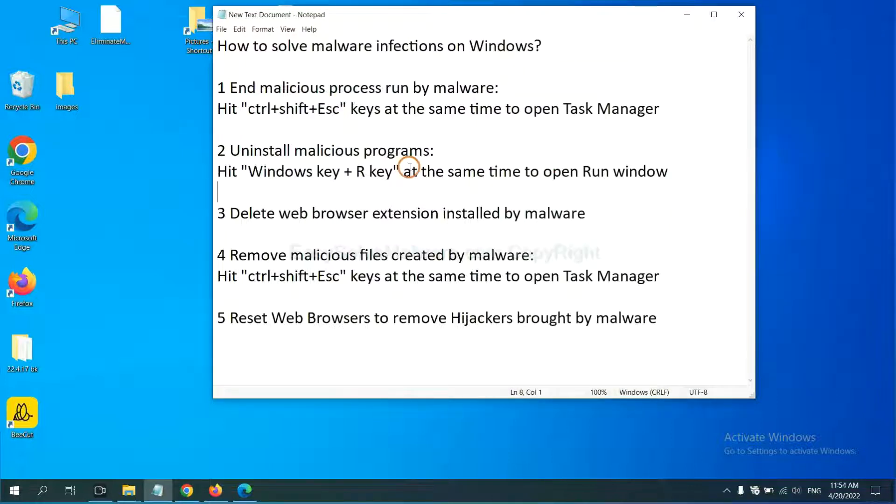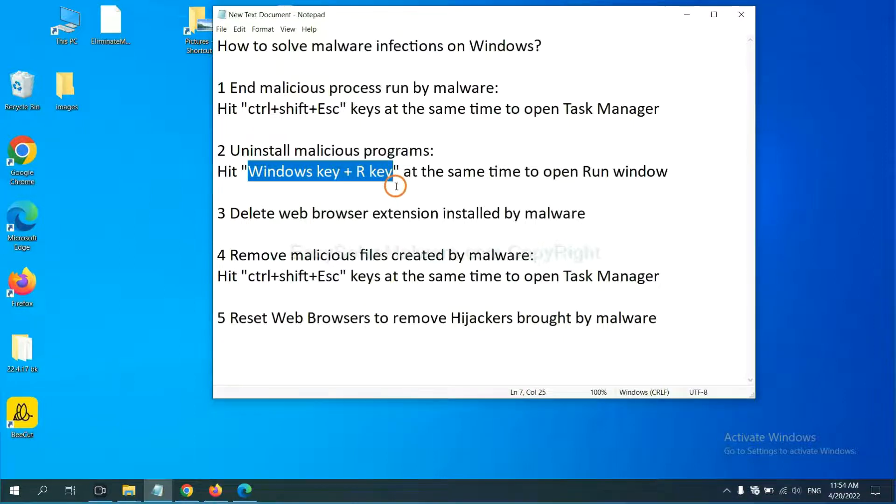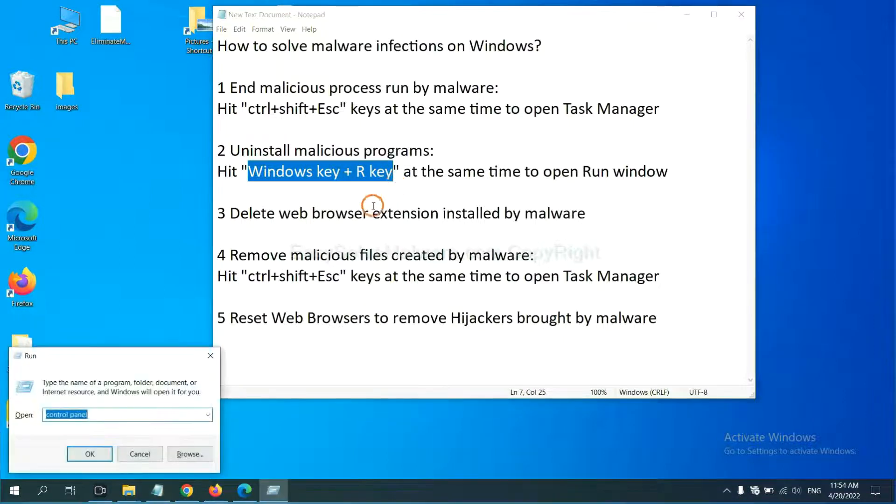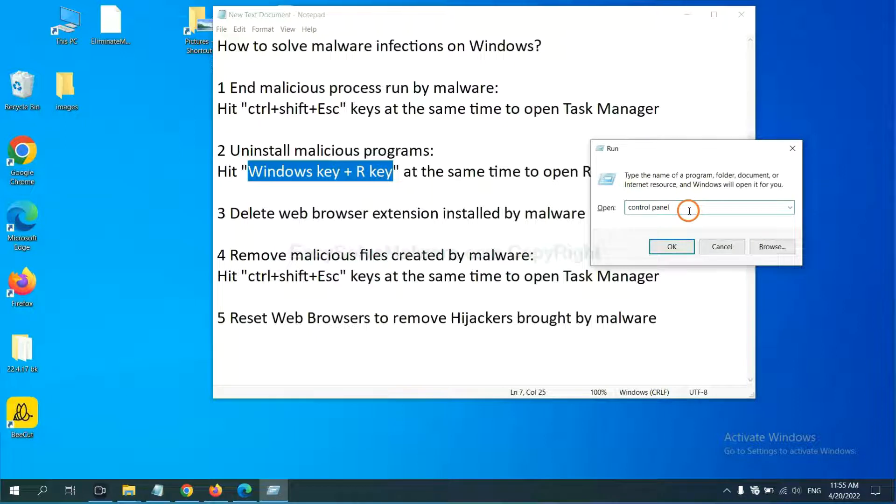Next, we need to uninstall malicious programs. Please hit Windows key and R key at the same time. Now you can see a run window coming out. You need to input control panel and click OK.